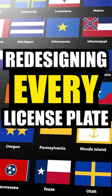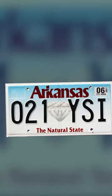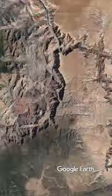I'm redesigning every state's license plate, and today we're going to be working on Arkansas. Let's get into it.